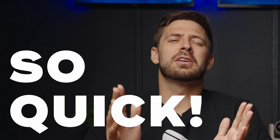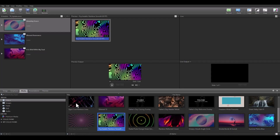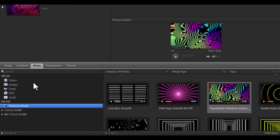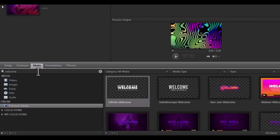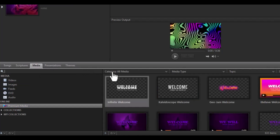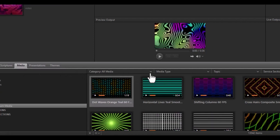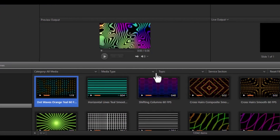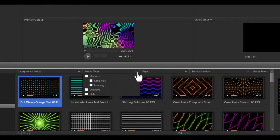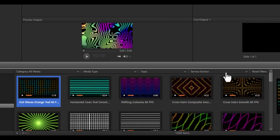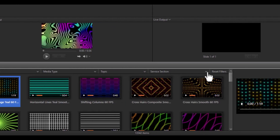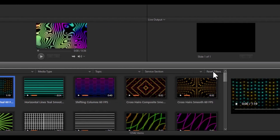We've also made it very easy to find the media you're looking for using our search functionality. Use the search on the left or use the quick filters at the top to specify the category, media type, topic, and service section. And when you want to reset all the filters, click the Reset Filters button in the top right corner.